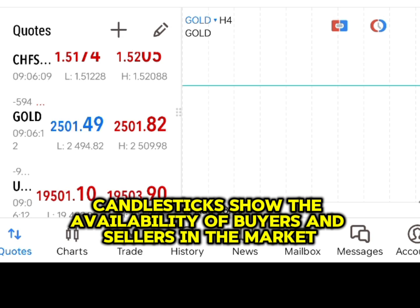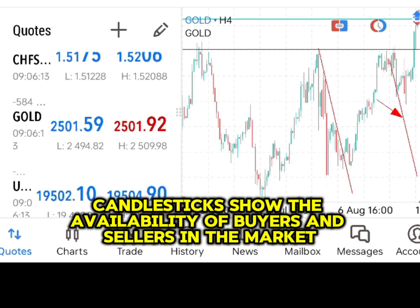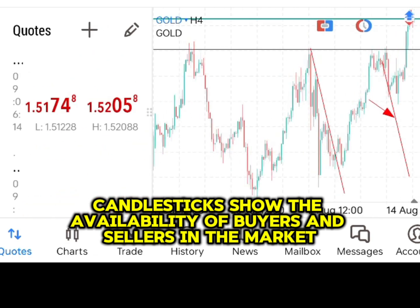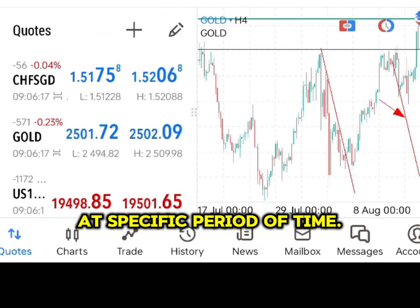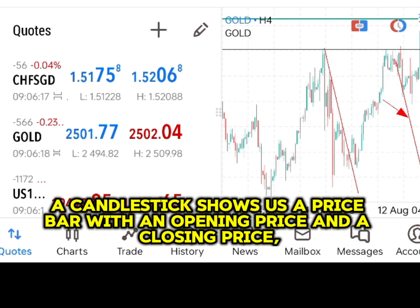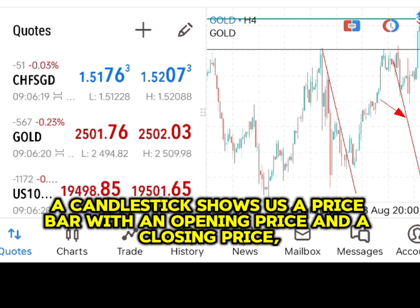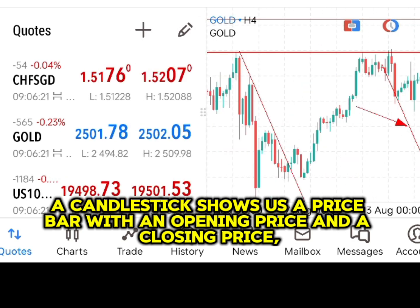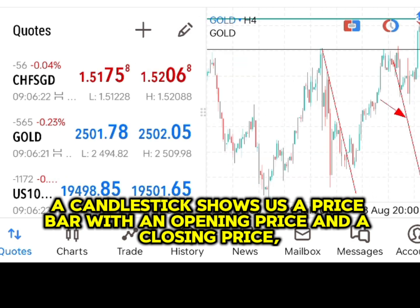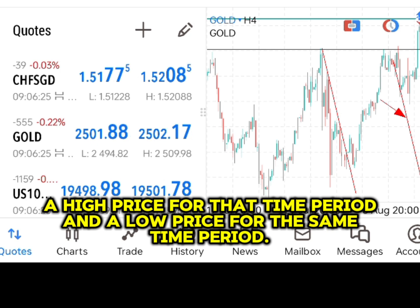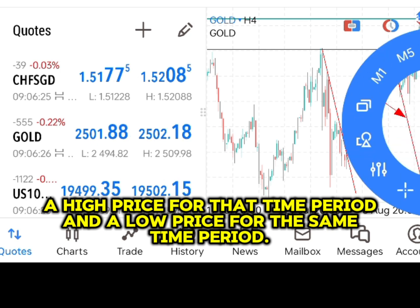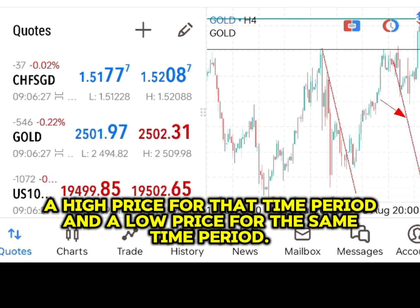Candlesticks show the availability of buyers and sellers in the market at a specific period of time. A candlestick shows us a price bar with an opening price and a closing price, a high price for that time period and a low price for the same time period.